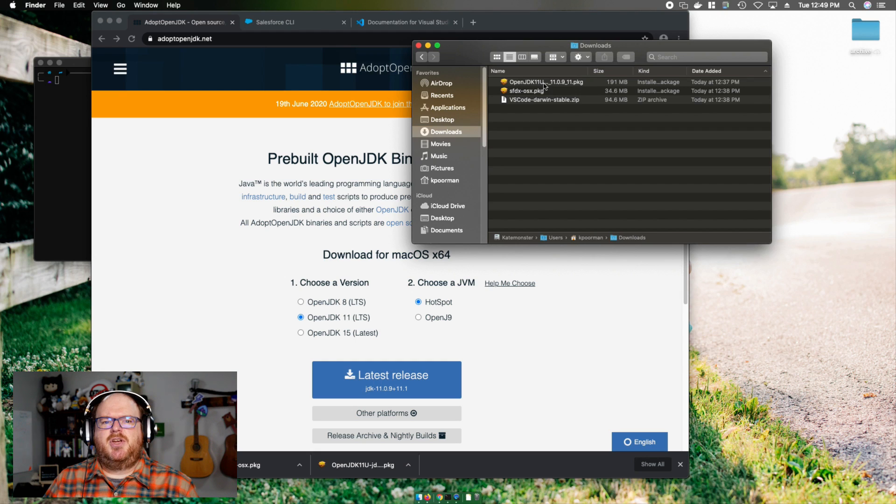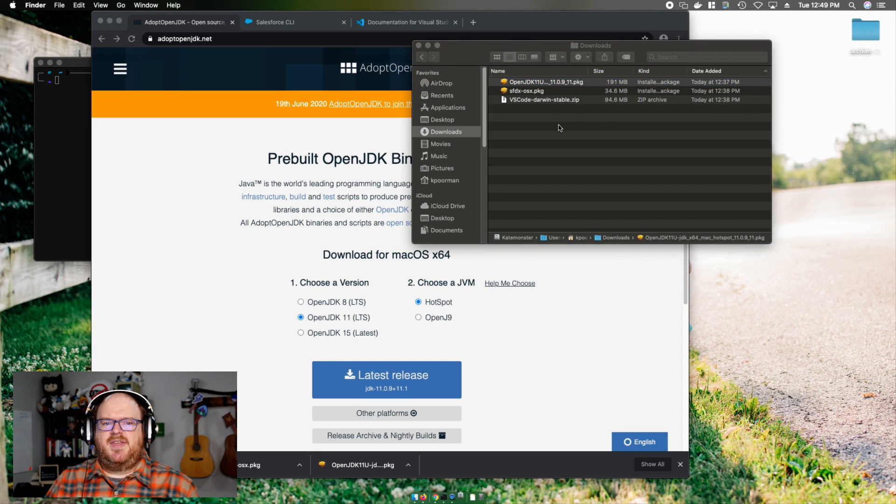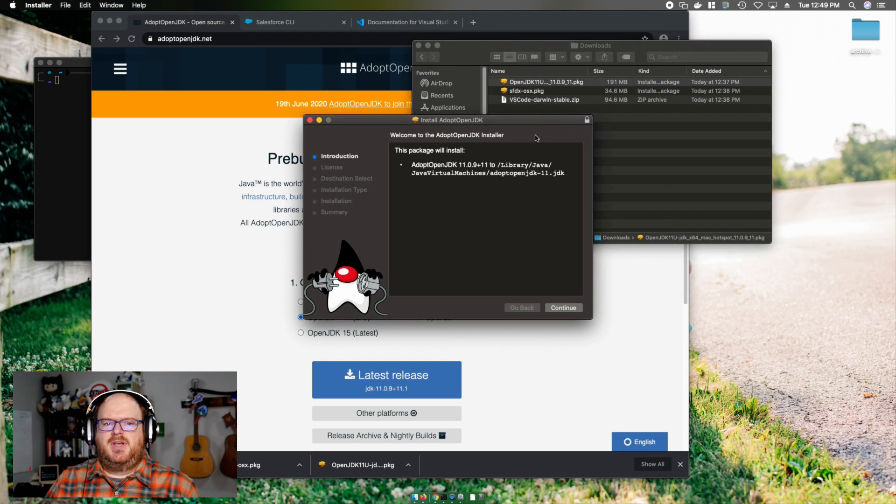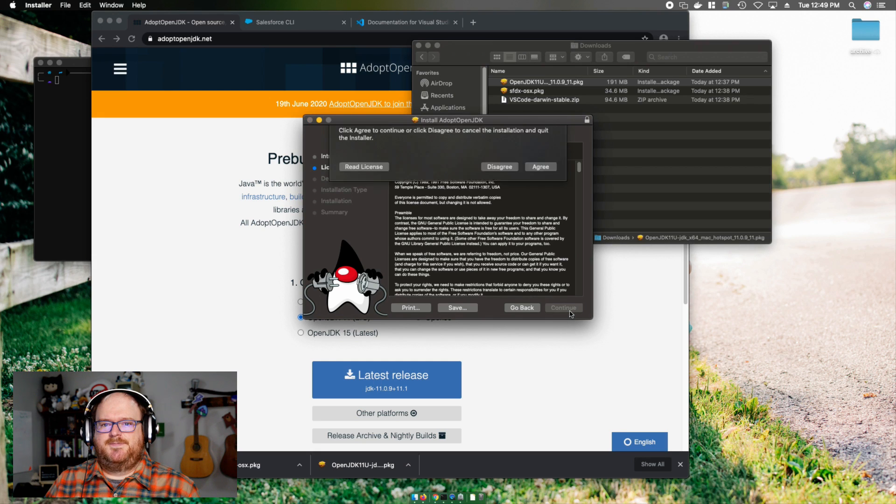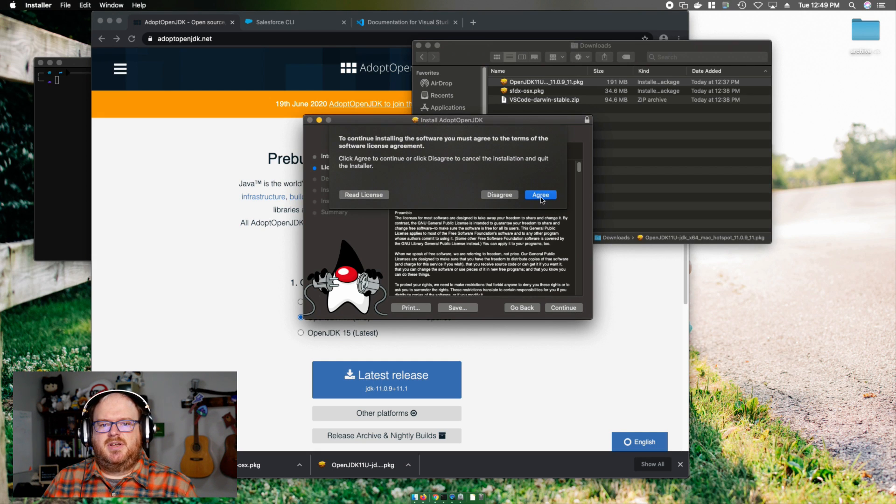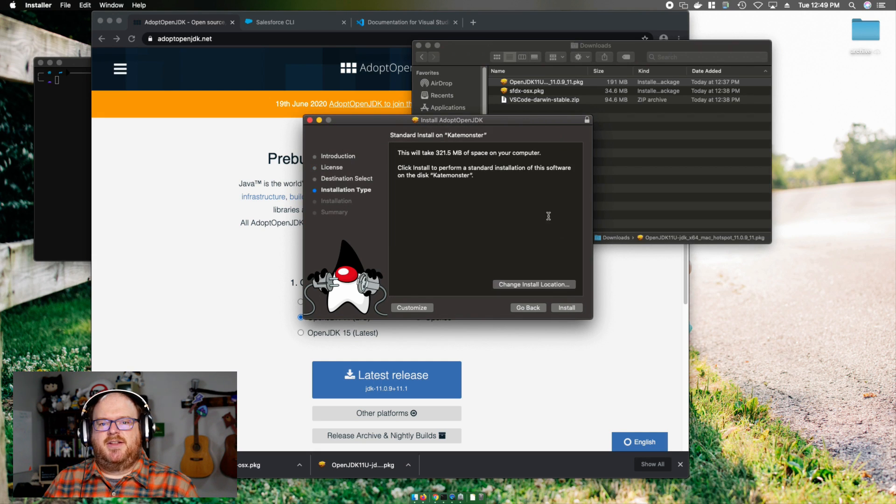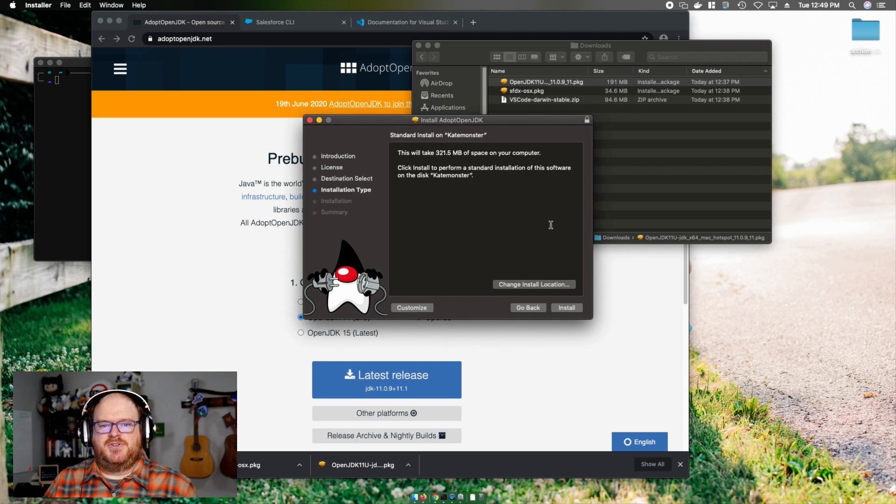I'm going to go ahead and click on the latest release and let that download. Now, this is a fairly sizable package, so it may take a minute. Once it's downloaded, I'm going to go into my downloads folder and double click on the installer. Use the defaults to install it.